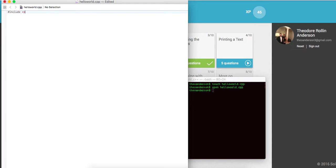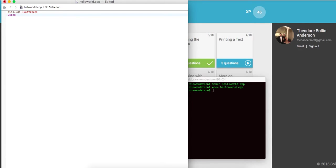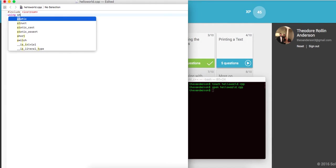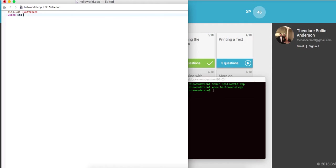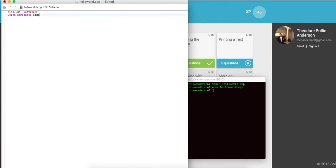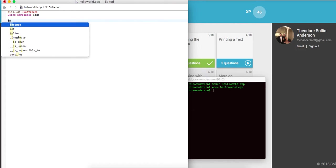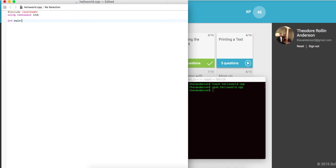So we'll say include iostream and using namespace standard for the standard namespace. And then finally we want to create our program, so in order to do that we will say int main and then we will create our function right here.